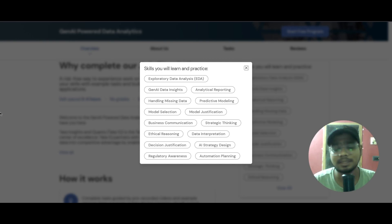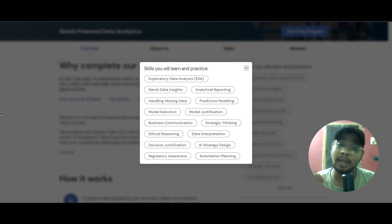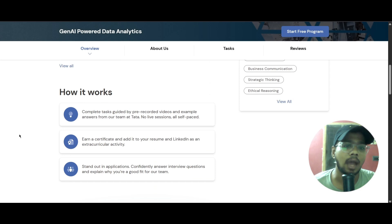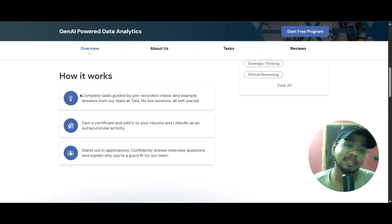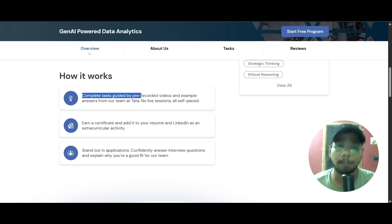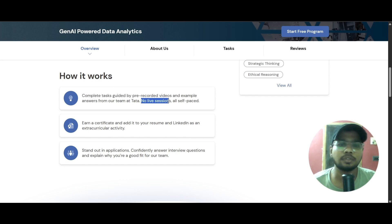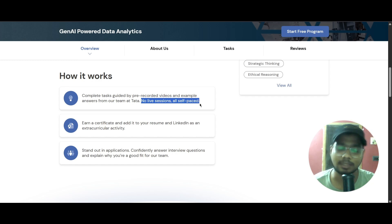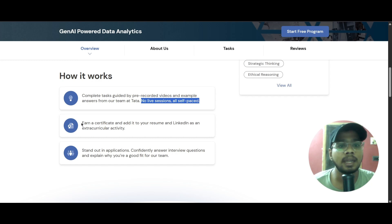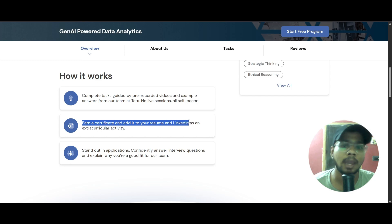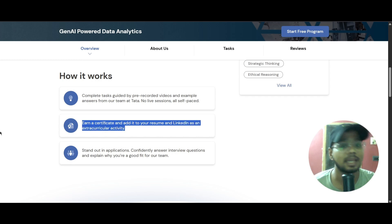If you are thinking why you should add this, you can add these skills in LinkedIn or on your resume. The first thing you will do is complete tasks guided by pre-recorded videos — there are no live sessions, all are self-paced. After completing this, you will earn a certificate that you can add to your resume and LinkedIn as an extracurricular activity.